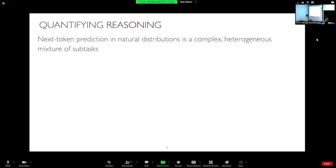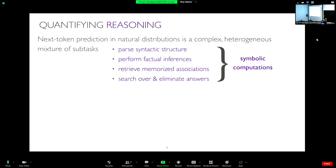Let's address the elephant in the room: quantifying what reasoning means. One way to think about reasoning is that we're doing next token prediction in natural language, and to predict the next word you need to solve a complex mixture of subtasks. For instance, to do code completion you need to parse syntactic structure; to produce grammatically correct sentences you need to understand syntax. You also want to perform factual inference — for example, knowing that ICTP is located here — and retrieve memorized associations. These can be thought of as symbolic computations.